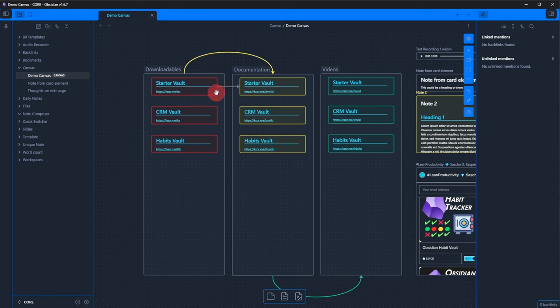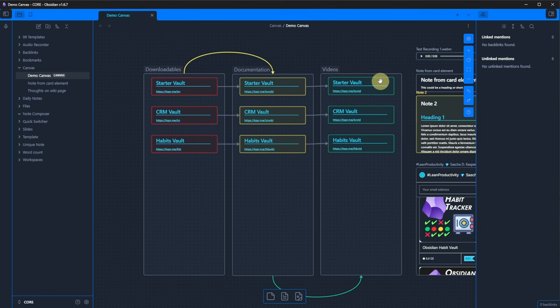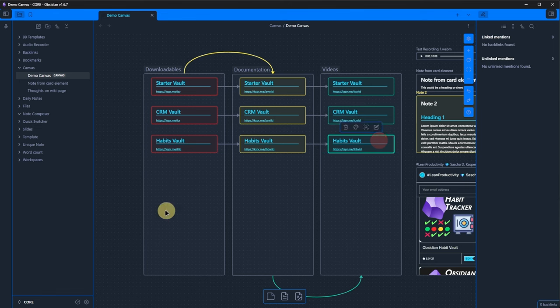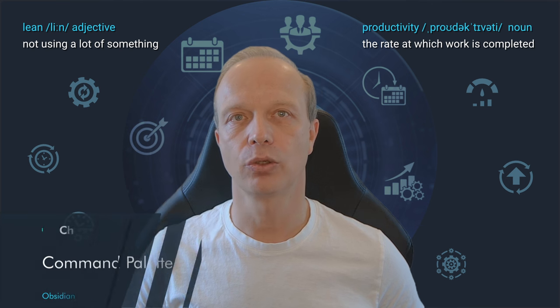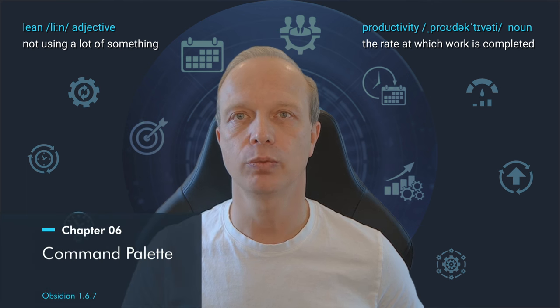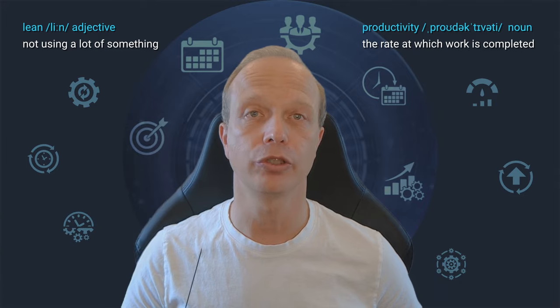If you drag it into open space, Obsidian will ask you what element to create and then connect to it automatically. As you can see, the Obsidian canvas is very versatile and can be used for a multitude of purposes.